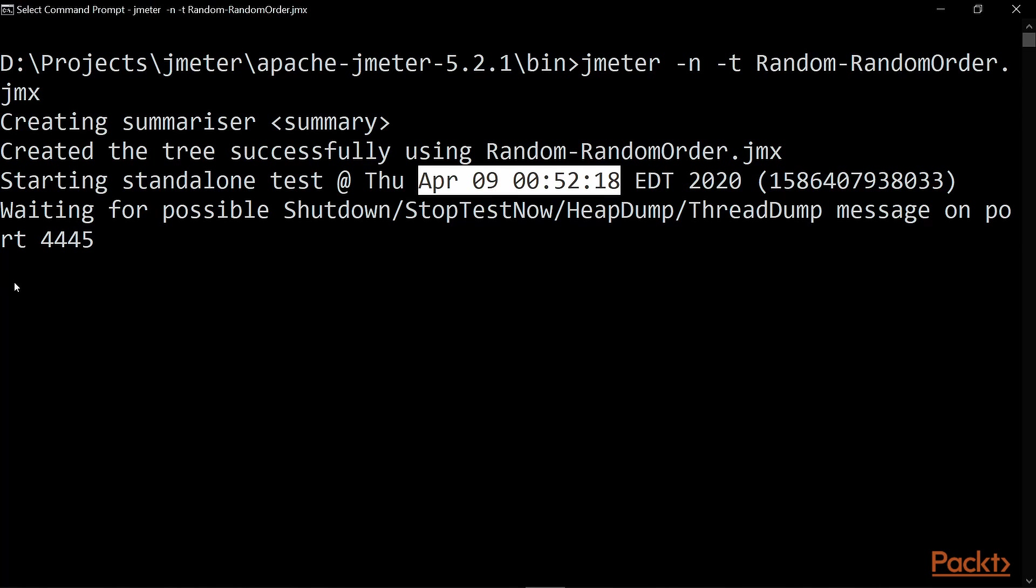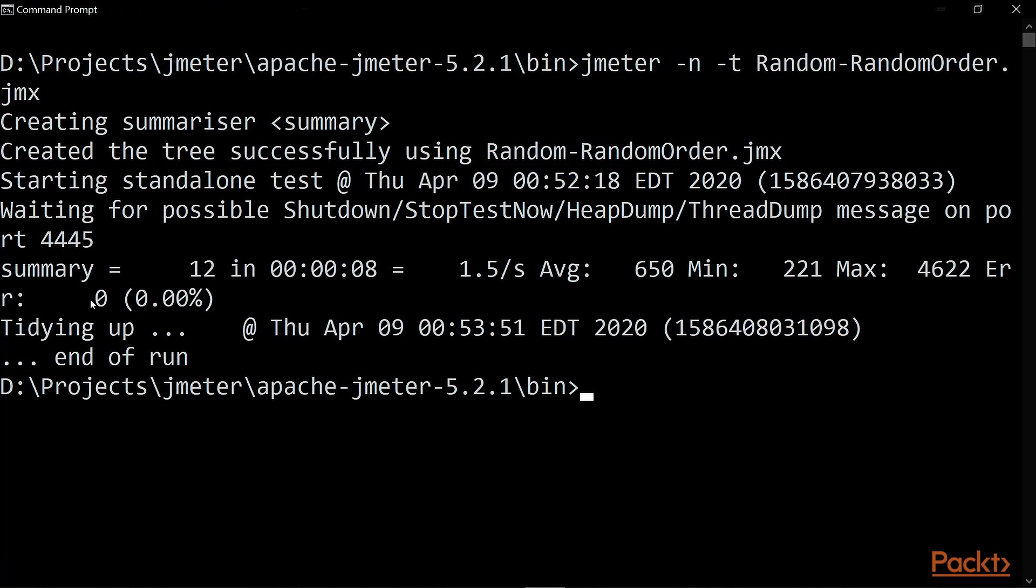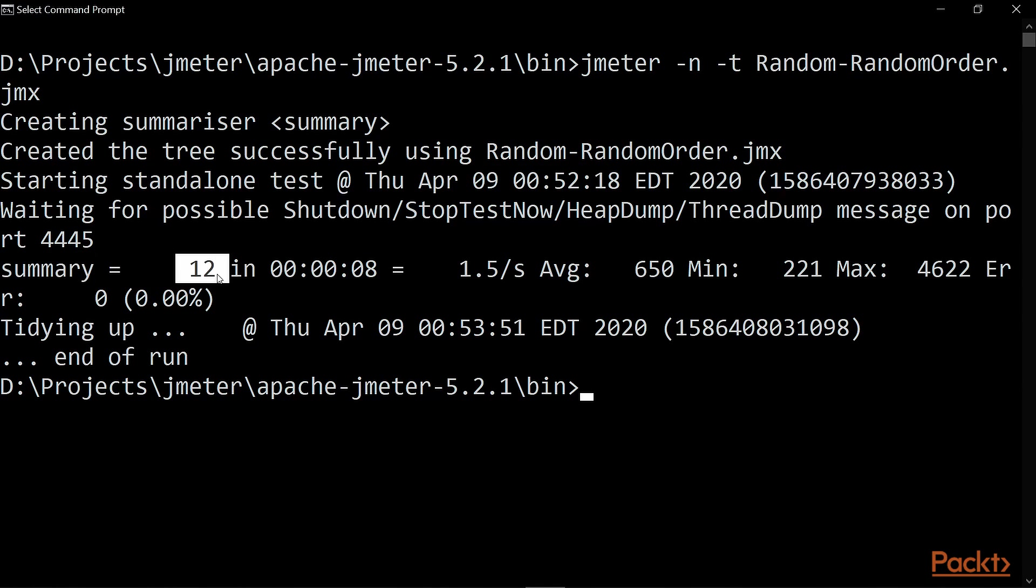So we'll skip to the end where we will see the result on the command prompt. Alright, so here is the summary of the test execution. If you notice in the summary, we have 12 number which is the number of samplers it executed.